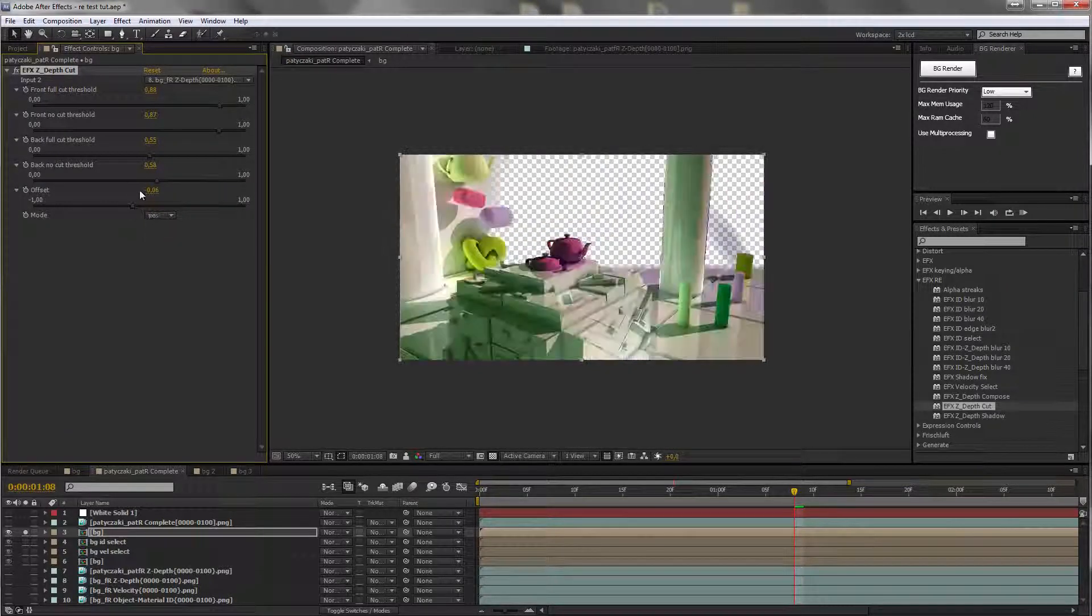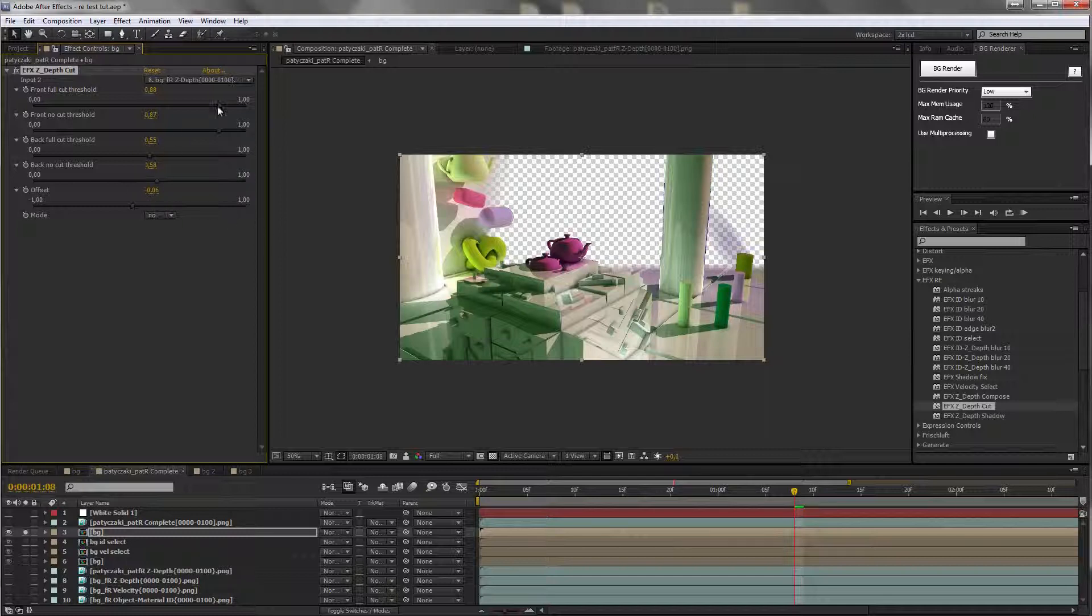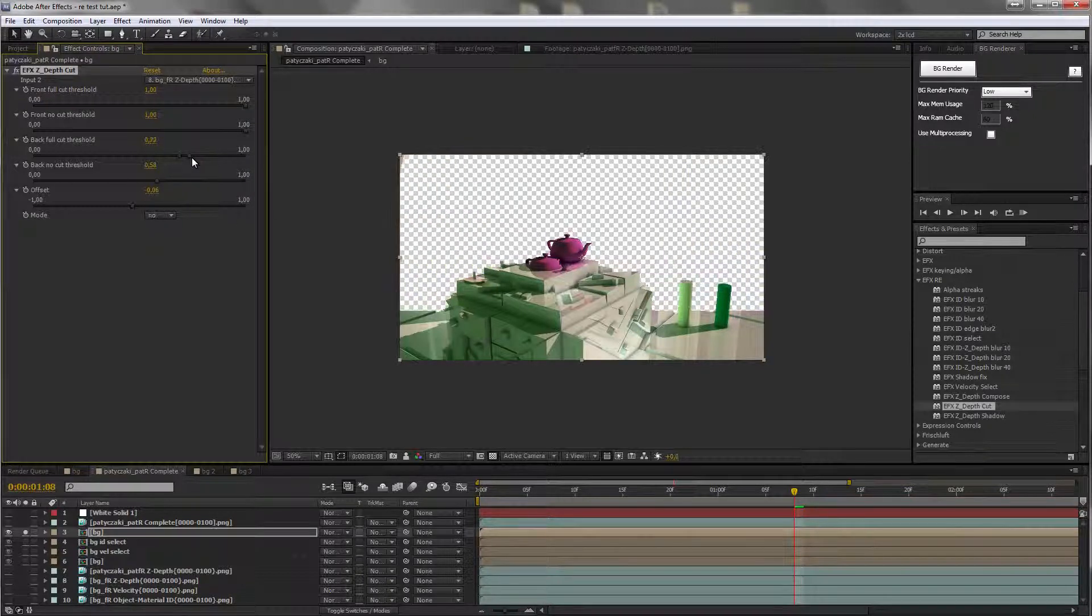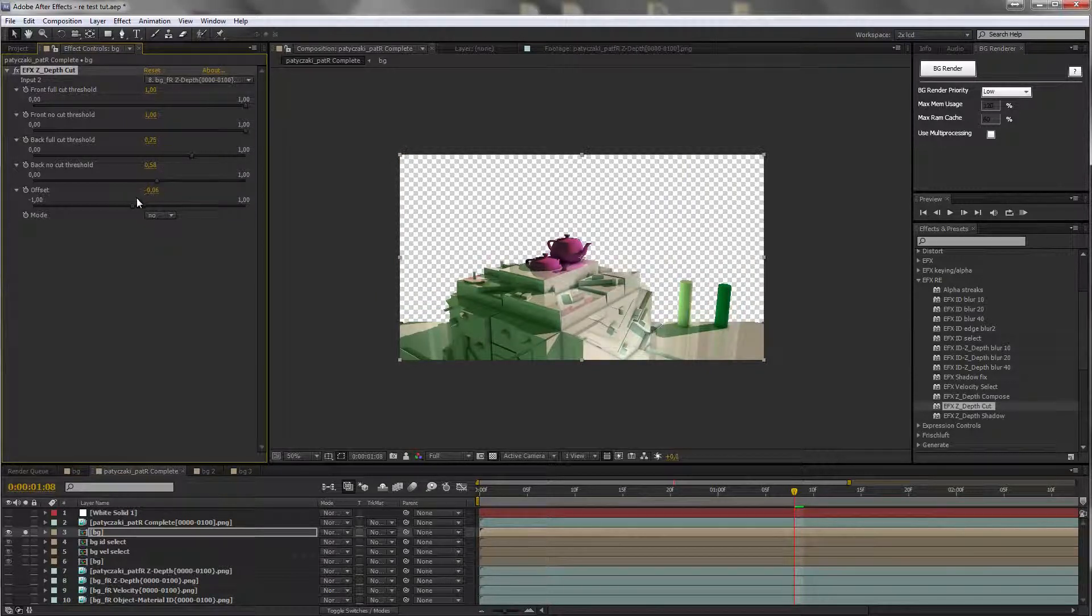Let's do it like this, and we want to select these guys, so we don't want to lose anything in the front. We just want to cut out the back, like this.